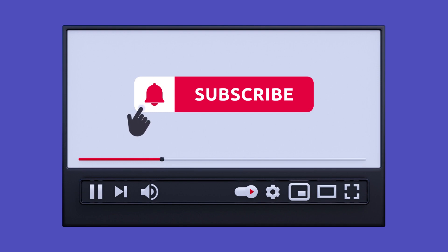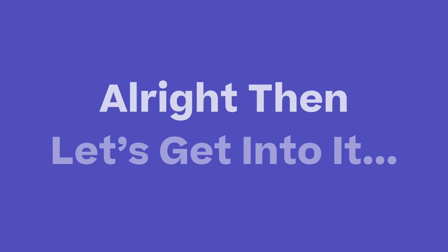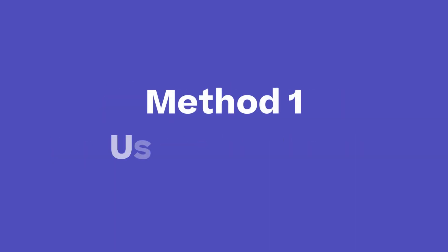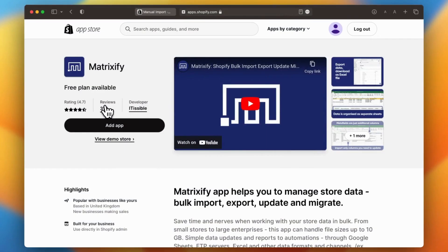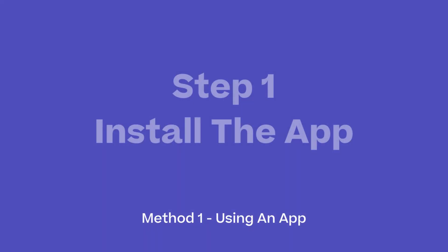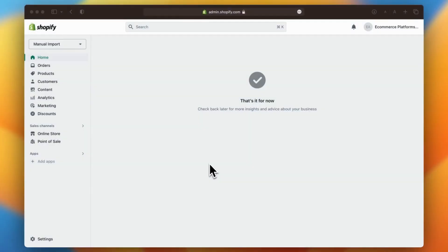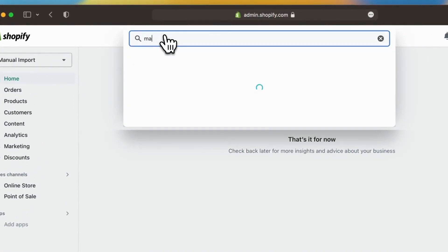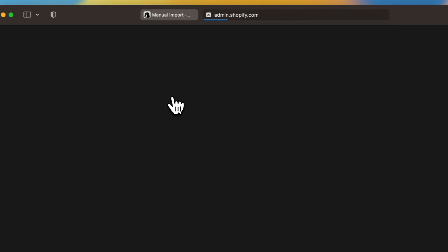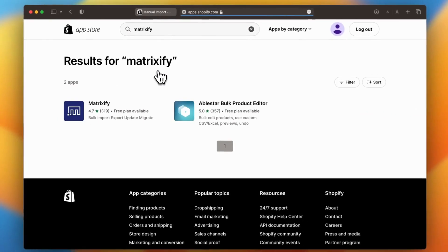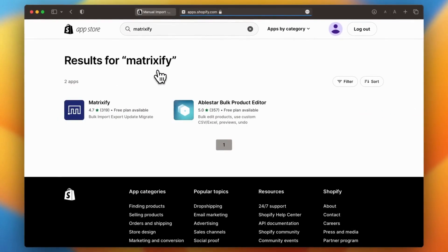Method one: using an app. The first method is all about using a dedicated migration app. Step one: install the app. To kick off the migration process, you'll need to install a migration app of your choice. In this example, we'll use a popular app called Matrixify.